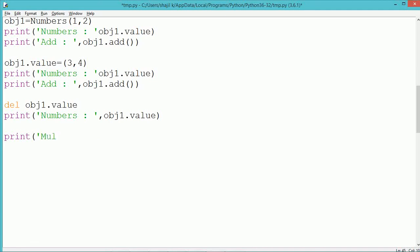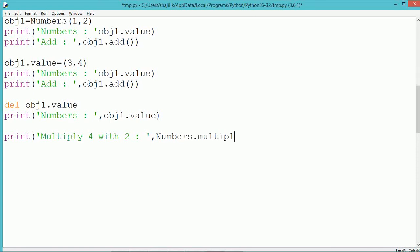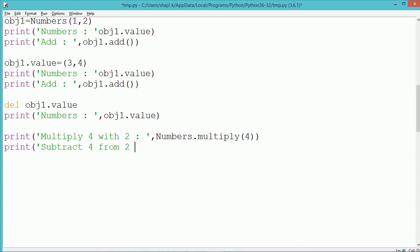The class method can be called using the class name. Our class name is Numbers. The class method multiply has been called — multiply takes a single parameter which has been passed. So 4 will get multiplied with the multiplier, which is initialized as 2. Similarly, the static method can also be called using the class name: Numbers.subtract(2, 4), where subtract is our static method.